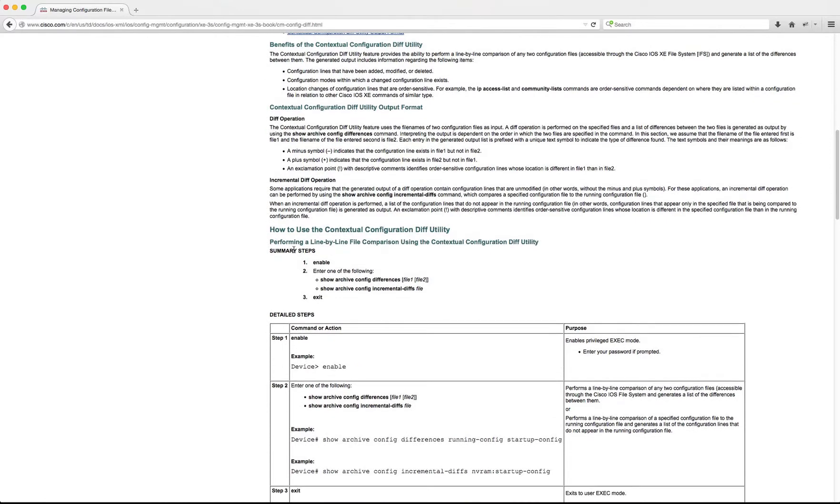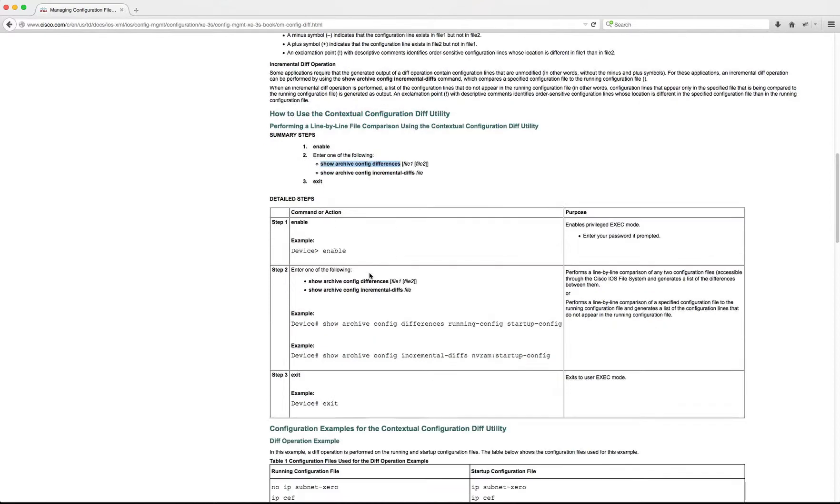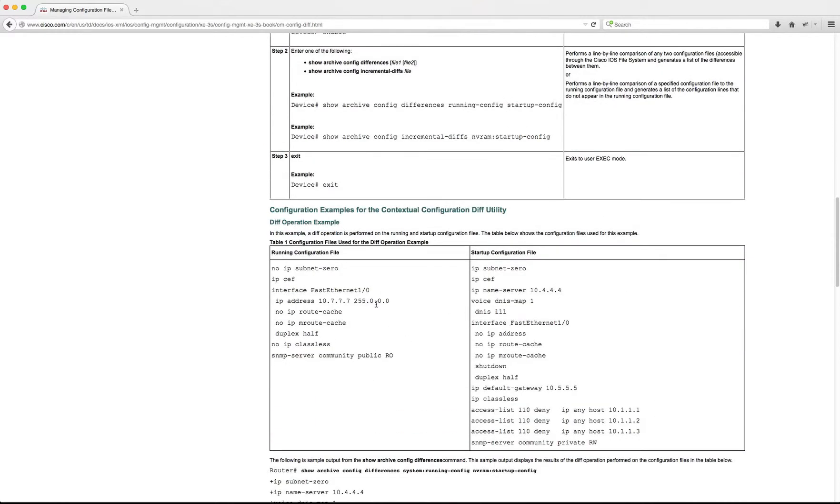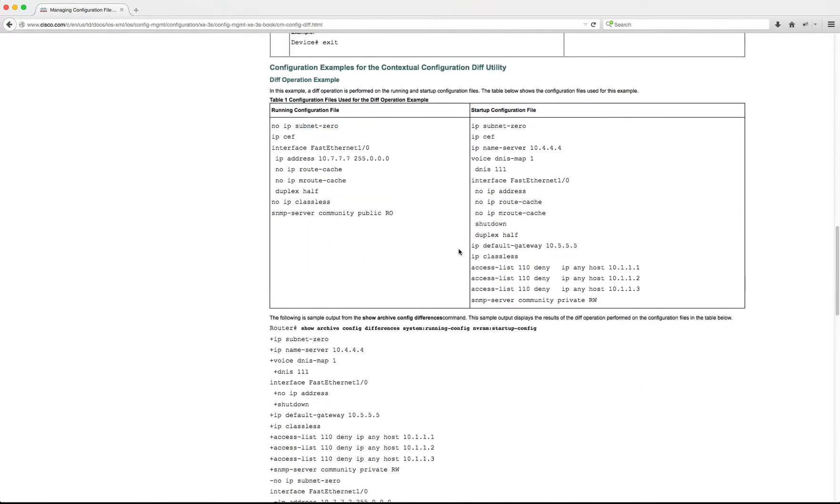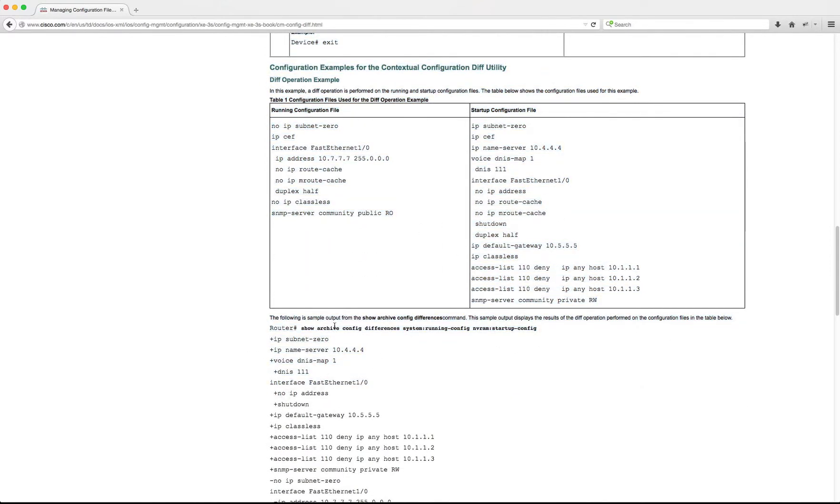And it basically says to me, I can use these commands to find out the differences between the startup configuration file and the running configuration file. And when I use those commands, it will return results like this.